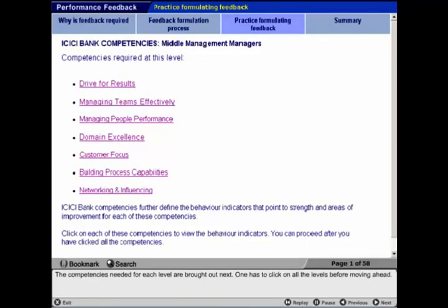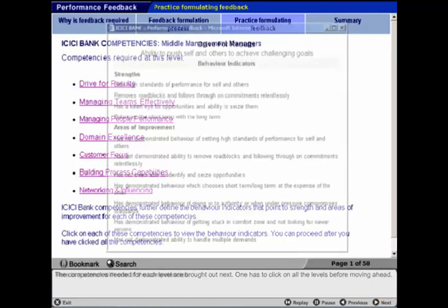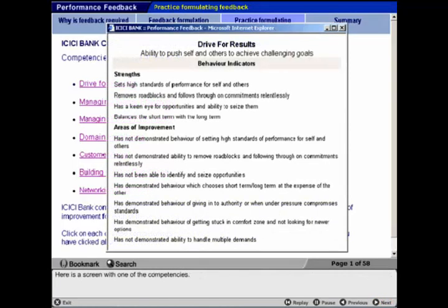The competencies needed for each level are brought out next. One has to click on all the levels before moving ahead.